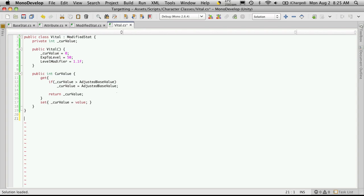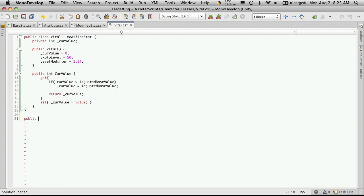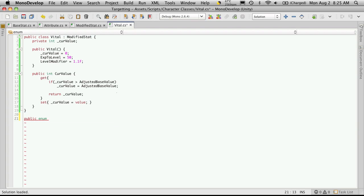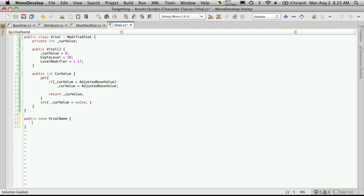Now just like we did in our tributes class, we're going to create a public enumeration. We'll call it vital name. And then in here, we'll want to make a list of all the different vitals that our character is going to have.